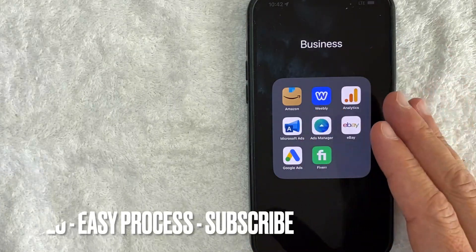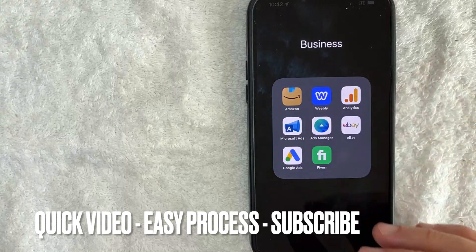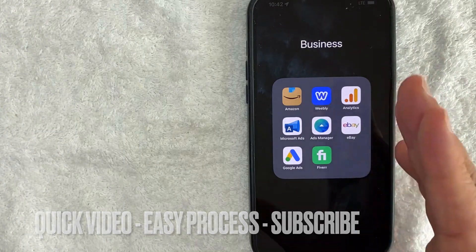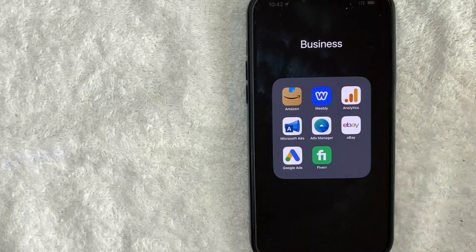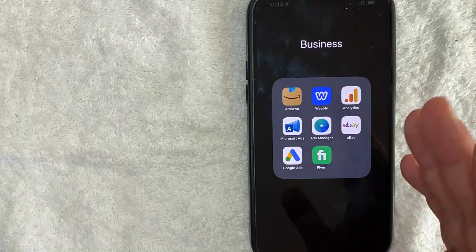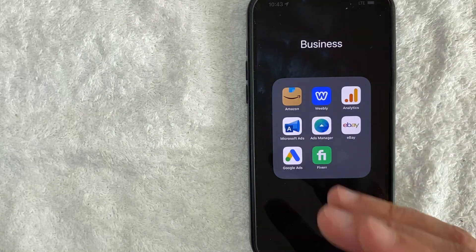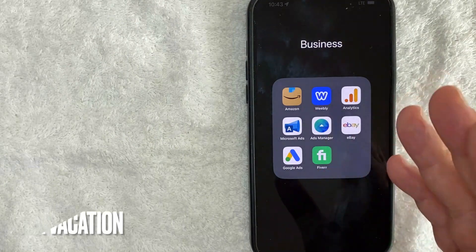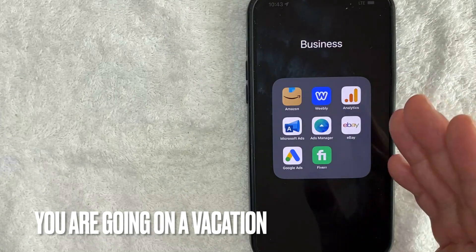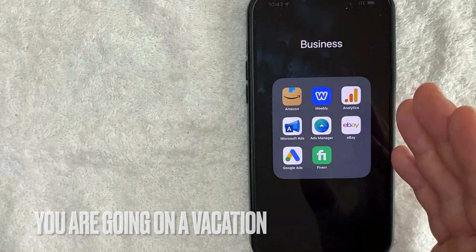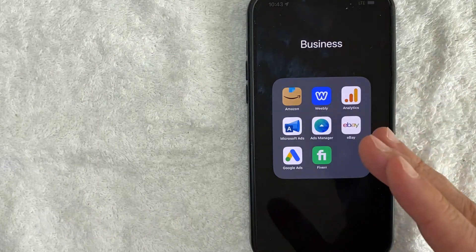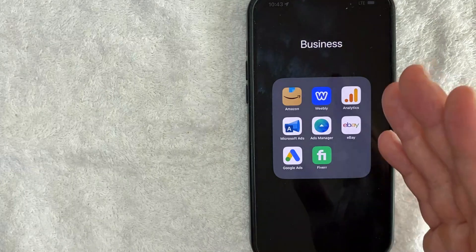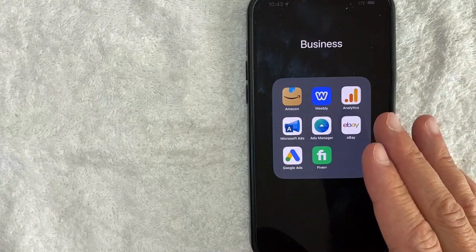First off guys, this is going to be a really quick video, there's really not too many steps involved so be sure to stick around to the end of the video. But why would you want to set up eBay seller time away? Well that's pretty easy. Maybe you're an eBay seller but you're going to be going on vacation to Sao Paulo Brazil to enjoy some acai and you don't want to accept any orders during that time.